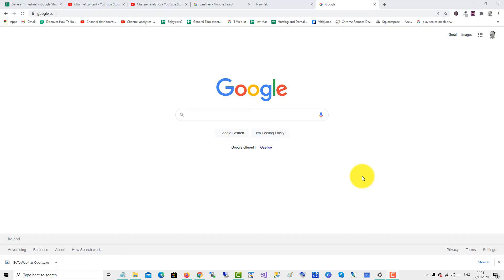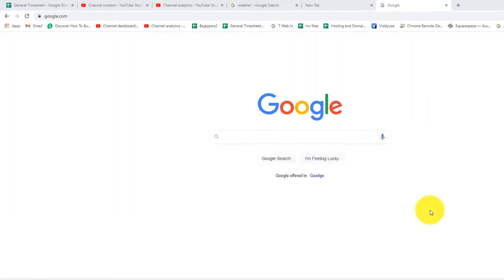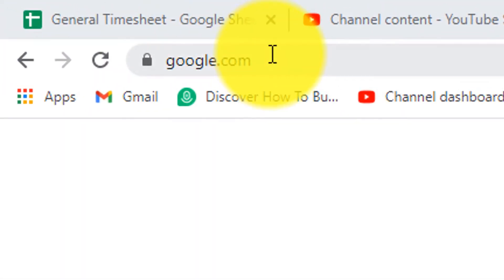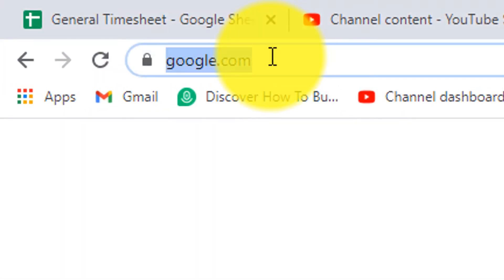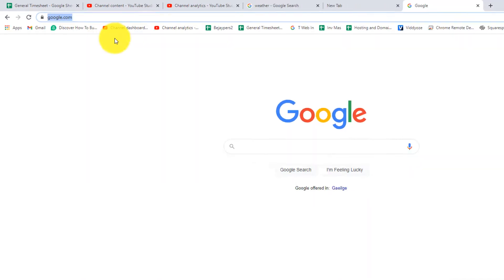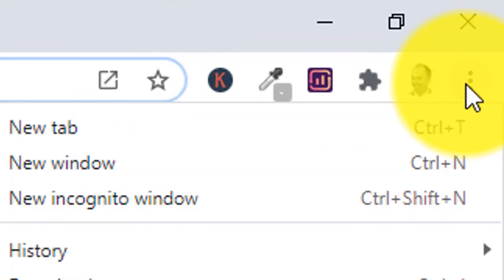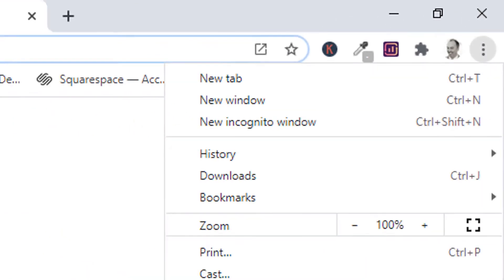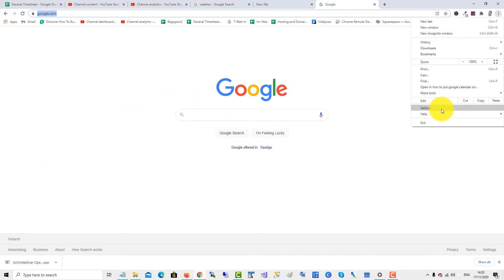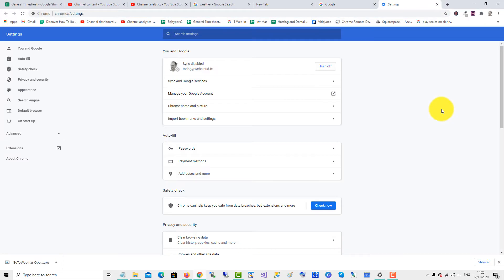To make Google your default homepage on Chrome, click on the google.com link, copy it, and then go over to the three dots on the right, then click Settings, and then click Appearance.